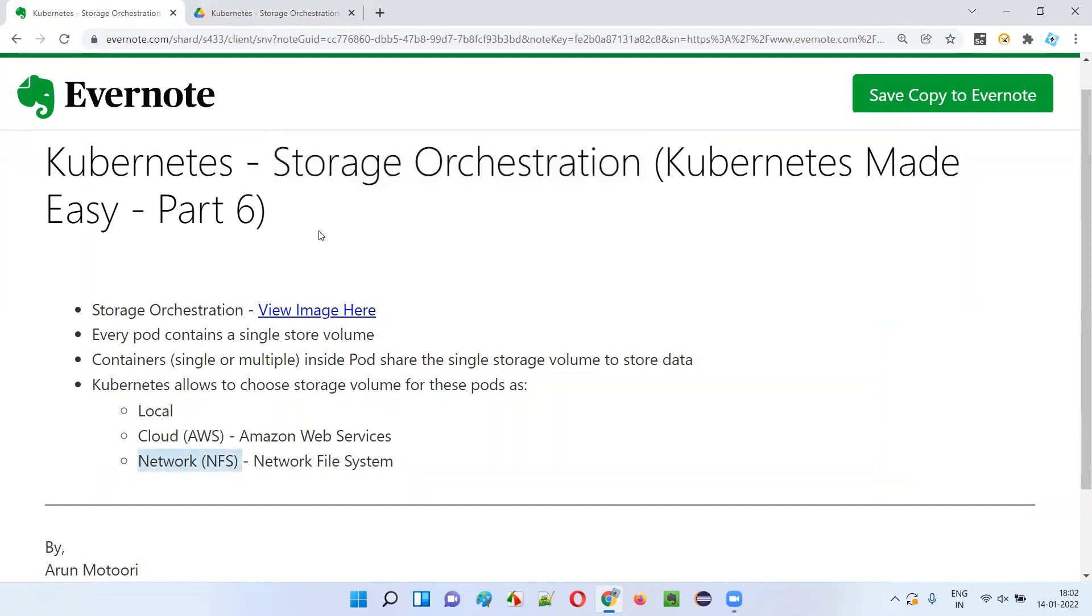So hope you got the answer for the question that I raised at the beginning of this session. This is how storage orchestration happens in Kubernetes. So that's all for this session. See you in the next video. Thank you, bye.